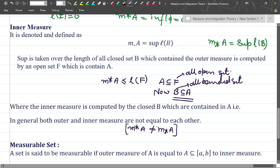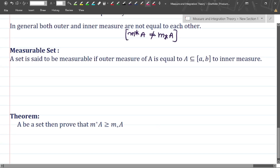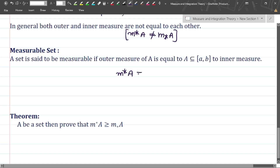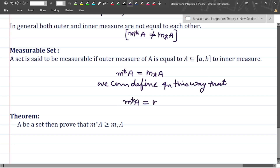Now what is the definition of a measurable set? A set is said to be a measurable set if the outer measure of A equals the inner measure of A. If the set is called a measurable set, it means M*(A) equals M_*(A), and we denote the common value as M(A). So we define: outer measure of A equals inner measure of A equals M(A).